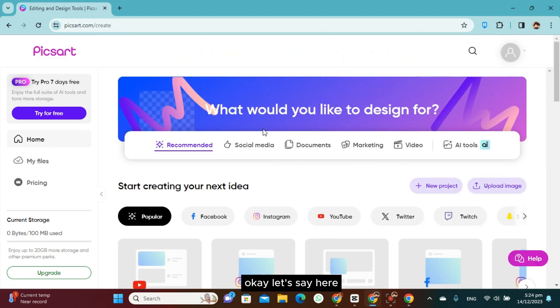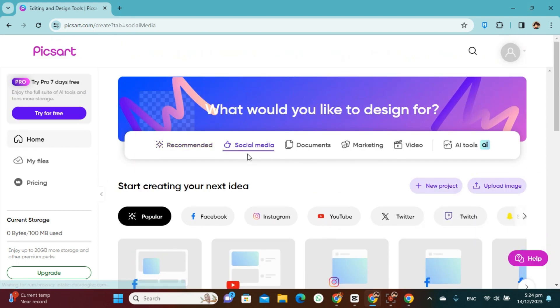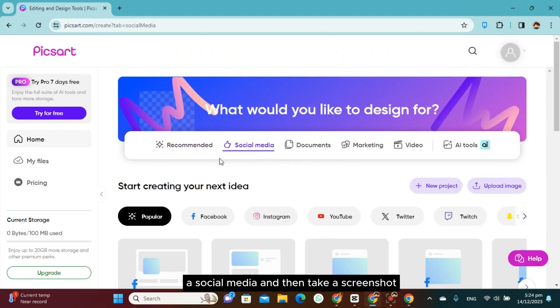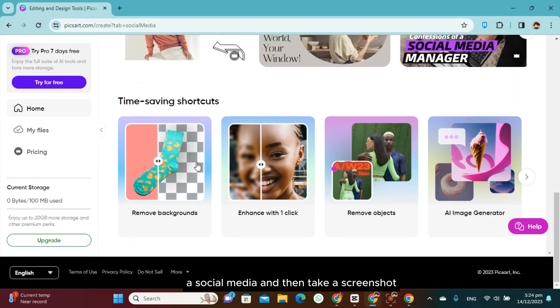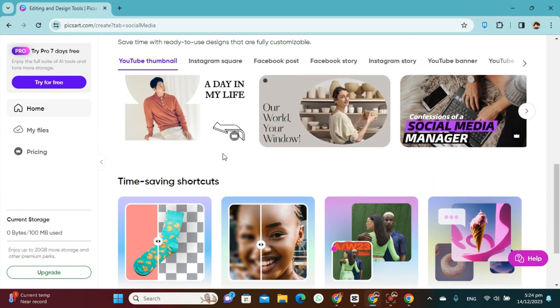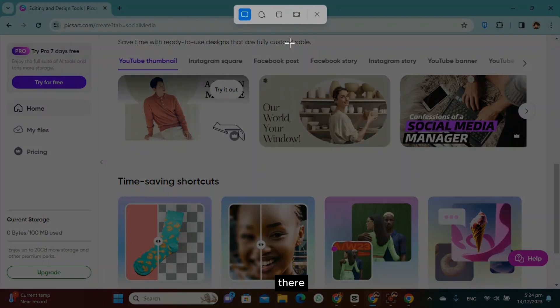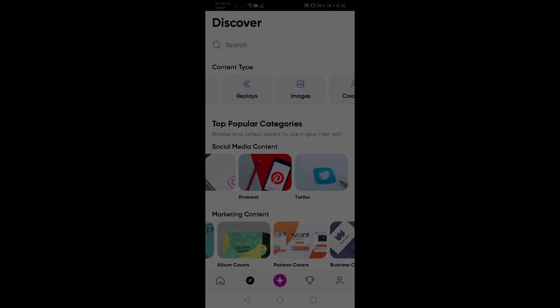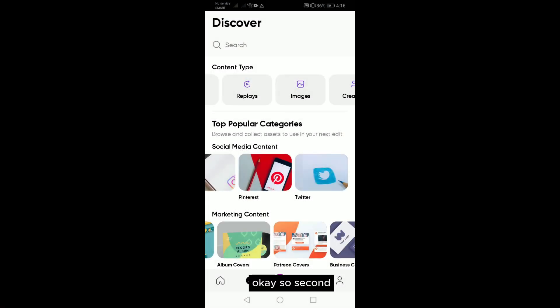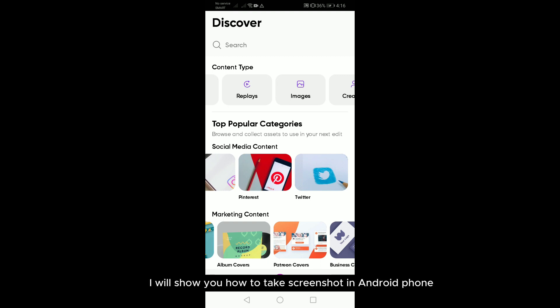Let's say here I go to social media and then take a screenshot there.